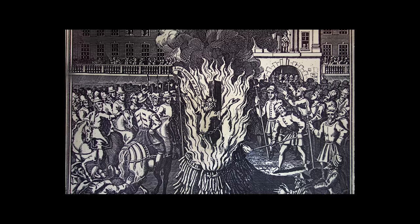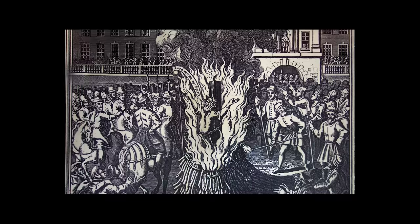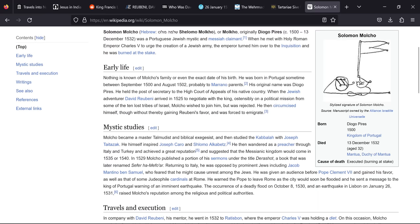This guy was born in the Kingdom of Portugal, but he was killed 1532, 13th of December, age 32, burnt at the stake in Mantua. But this is where it becomes interesting. So nothing is known of Molko's family or even the exact date of his birth. He was born in Portugal sometime between September 1500 and August 1502, probably to Murano parents. His original name was Diogo Pires. He held the post of secretary to the High Court of Appeals of his native country. When the Jewish adventurer David Rubeni arrived in 1525 to negotiate with the king, ostensibly on a political mission from some of the ten lost tribes of Israel, Molko wished to join him but was rejected. He then circumcised himself and was forced to emigrate.